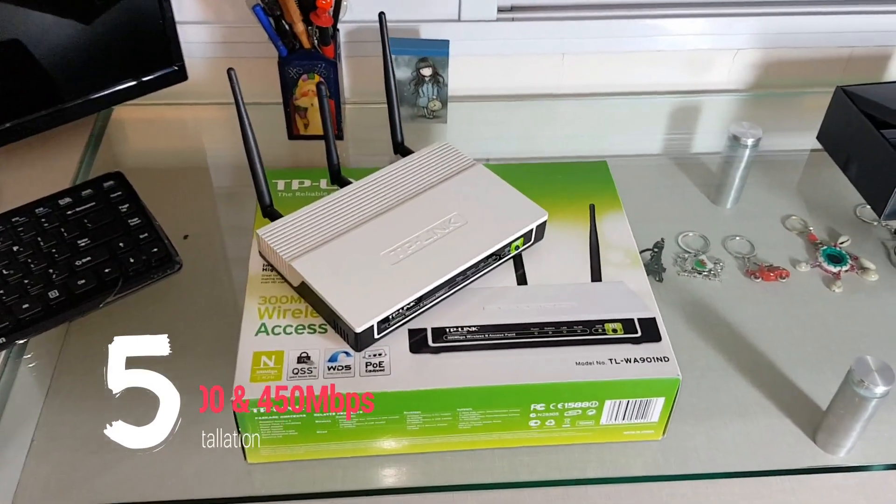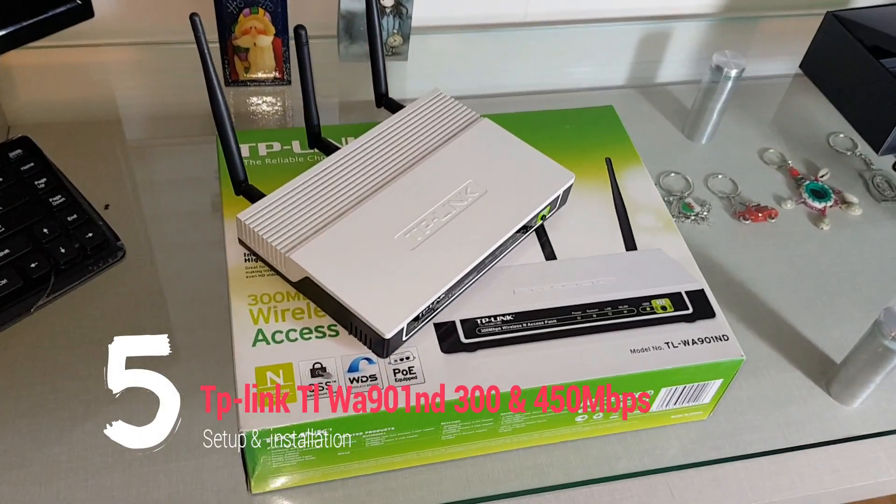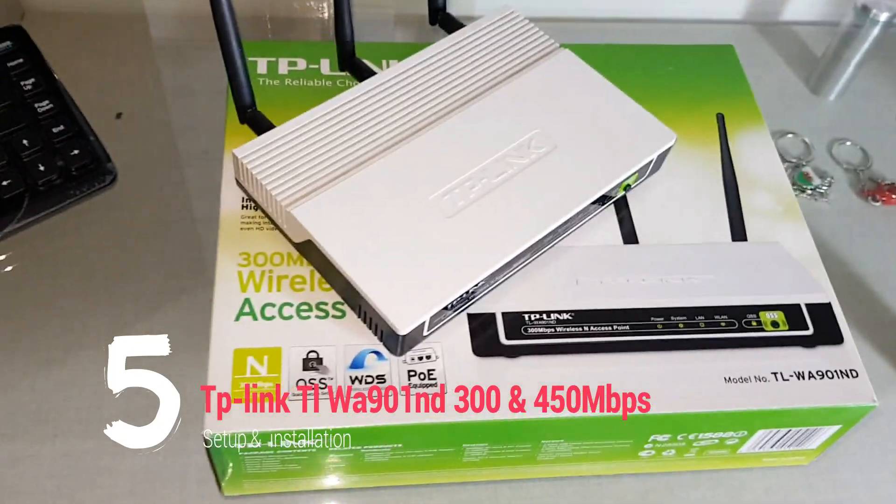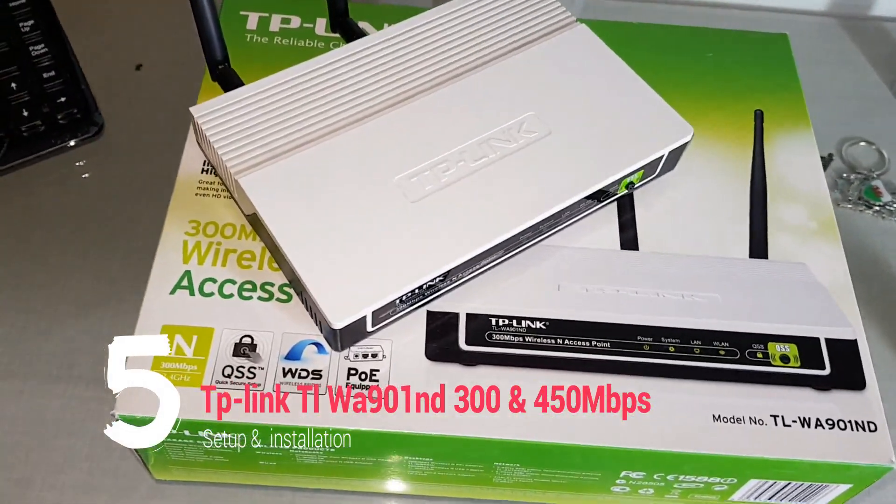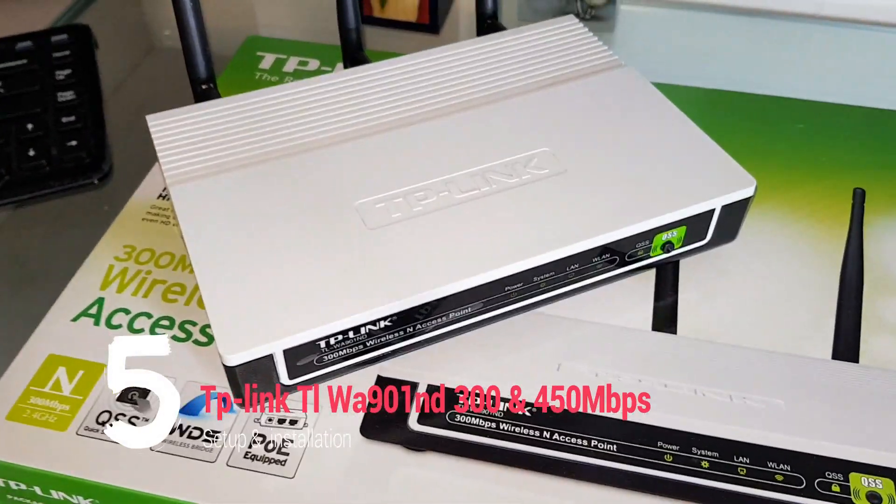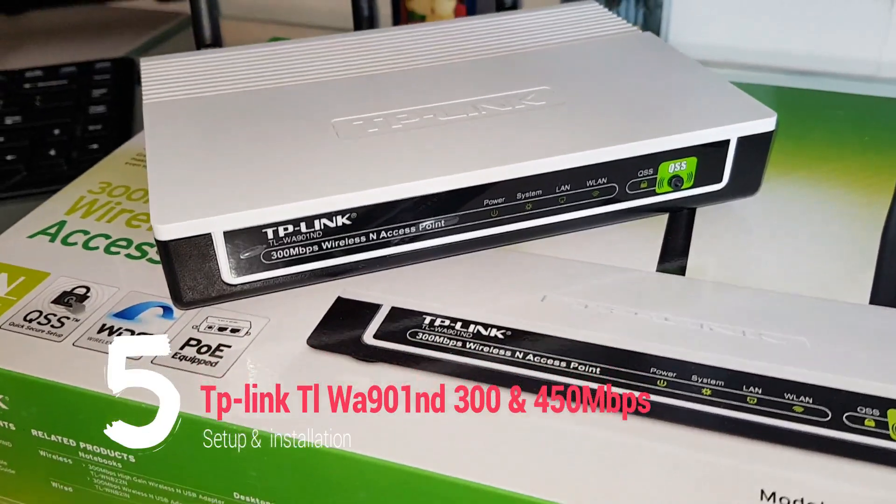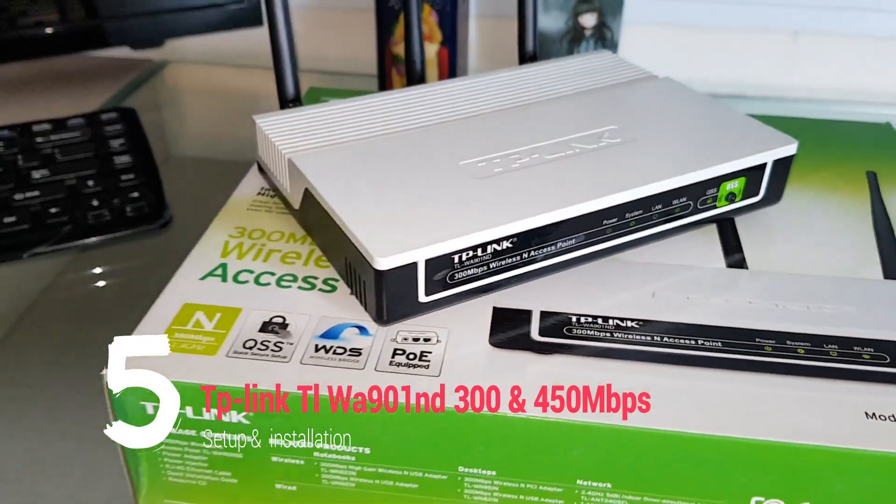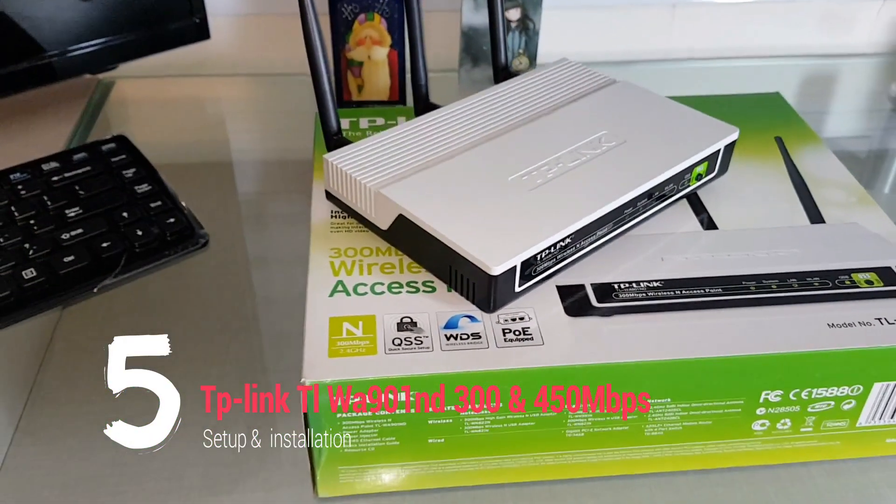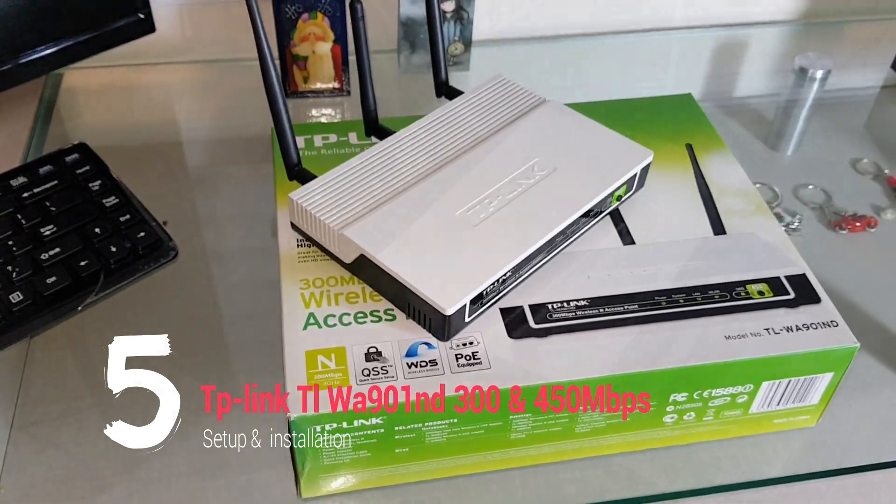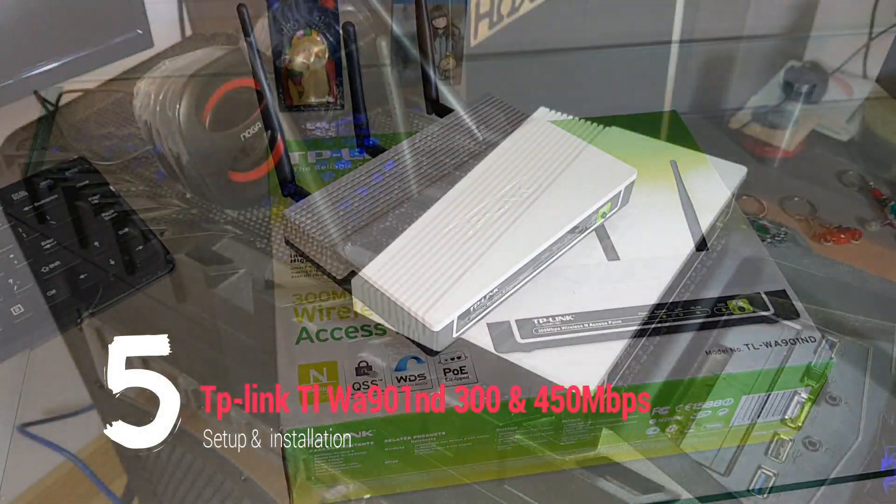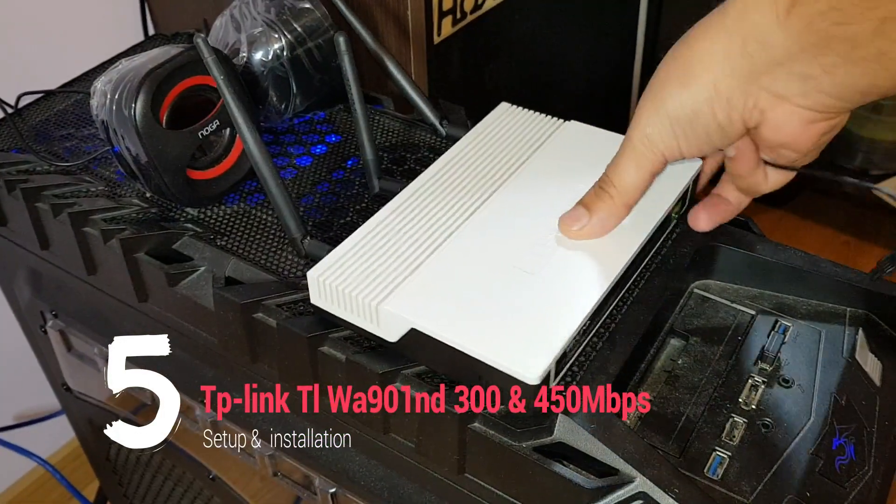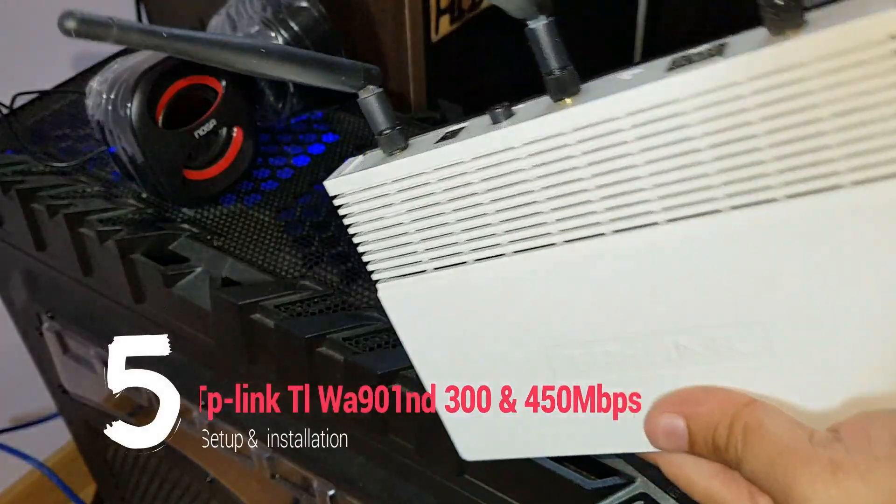Hello, this is Harry Jay. In this video I'm going to show you how you can install or set up your TP-Link access point, the model number TLWA901ND.